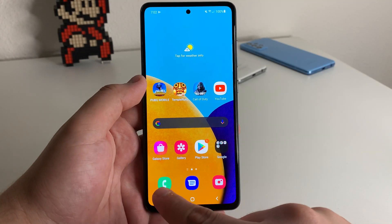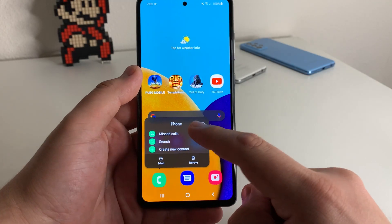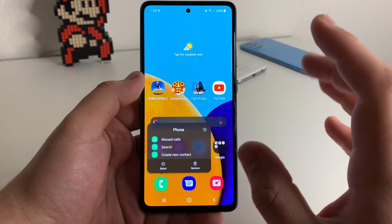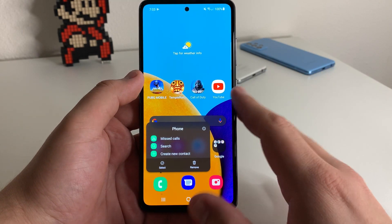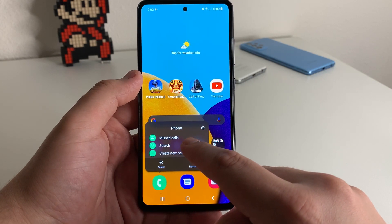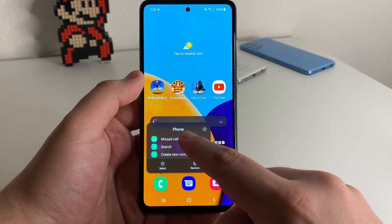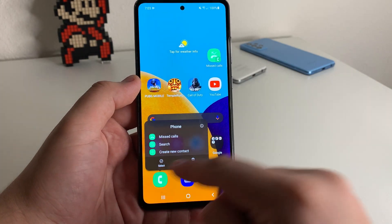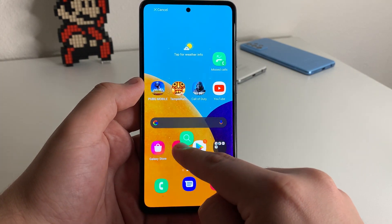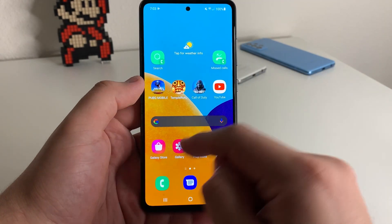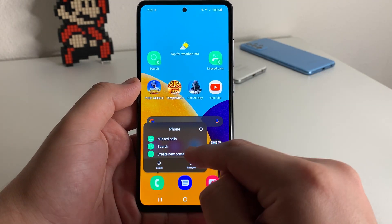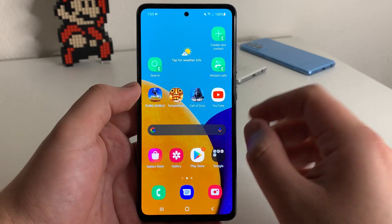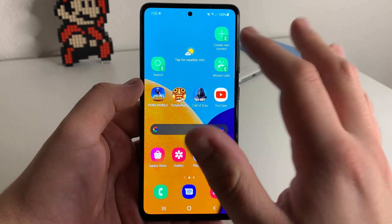As you guys know, we can hold on an application and get a few more options that we can click on. But what a lot of people don't actually know is you can hold on each of those options and make a separate shortcut application for each one. So we have missed calls right here — we're going to hold on that, then hold on search. As you can see, we can make one for search, and if we wanted to, we can make one for create new contact.